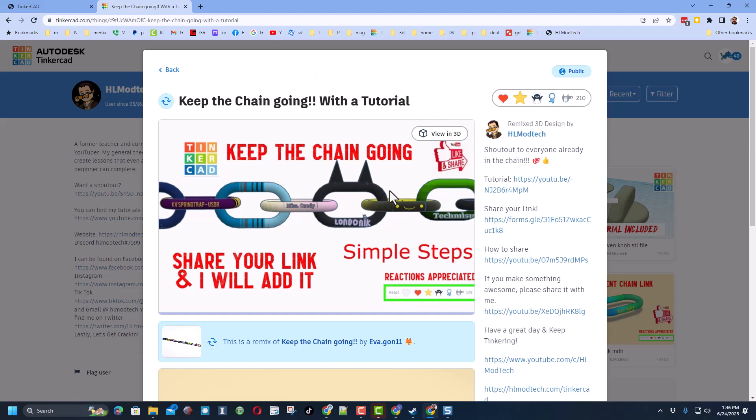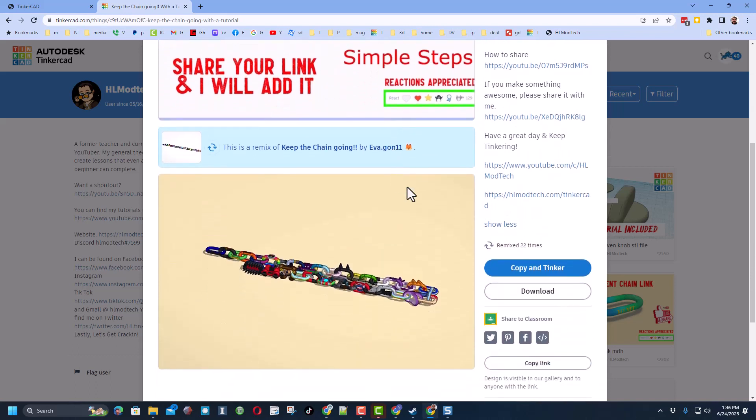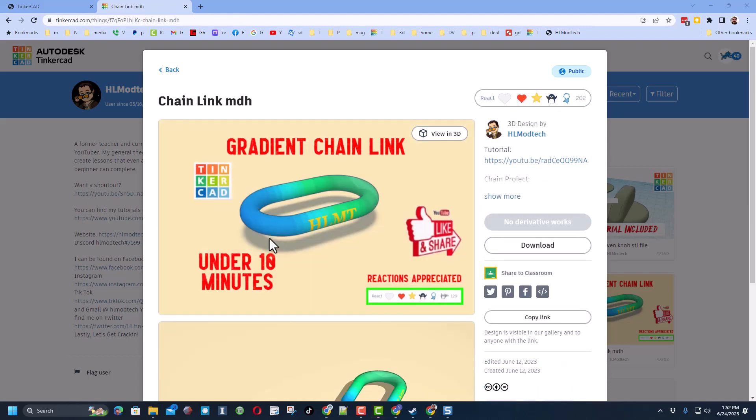It's so fun to see it getting larger and larger. If you want to see all the current links you can always go down here and hit 'Copy and Tinker' to check it out. I want to thank everybody that's joined in so far and I'm looking forward to seeing us get past 40 links.